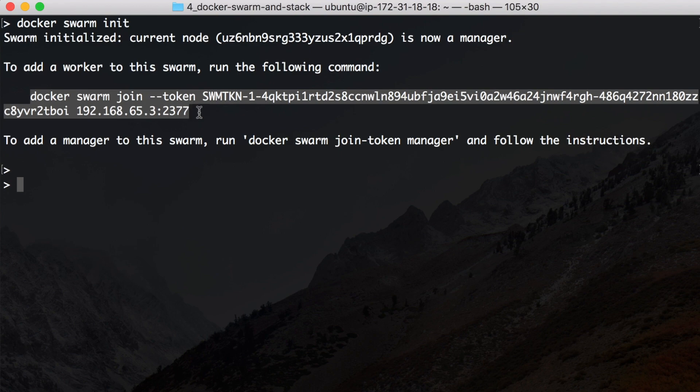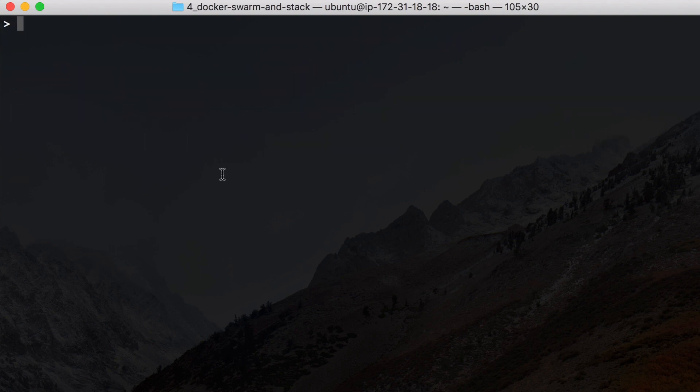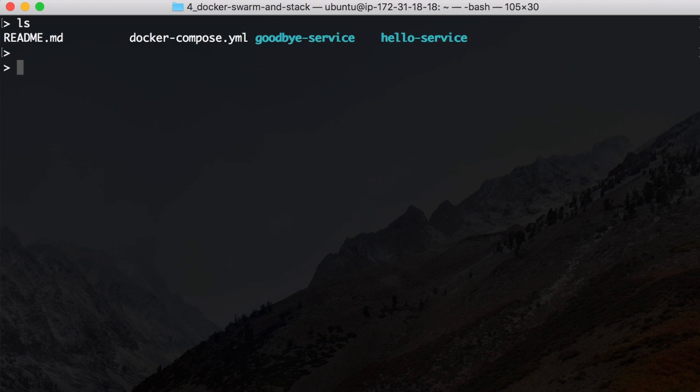When you initialize the swarm it becomes a manager. Other machines can join the swarm with this command, but now we're just gonna use one instance, which will not make sense in a production environment because you don't get the scalability and stability with this, but it's enough for demonstration purposes.